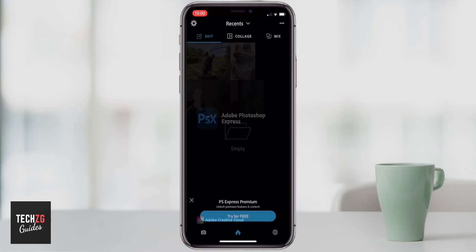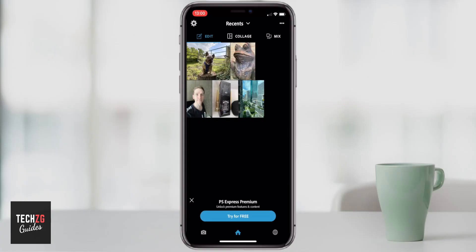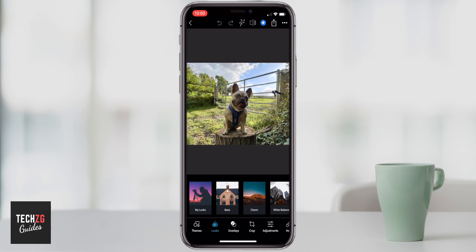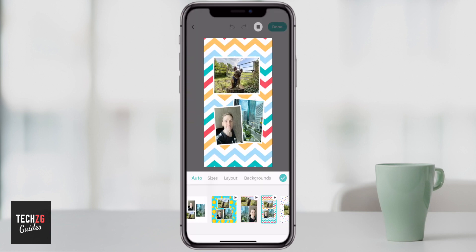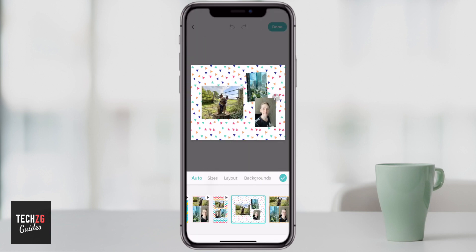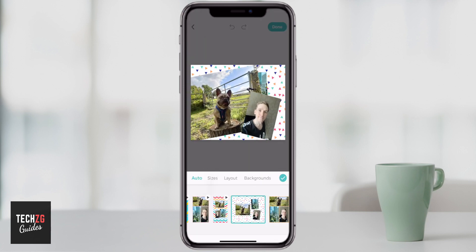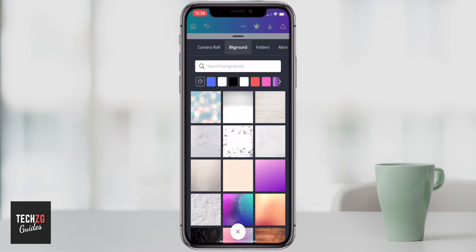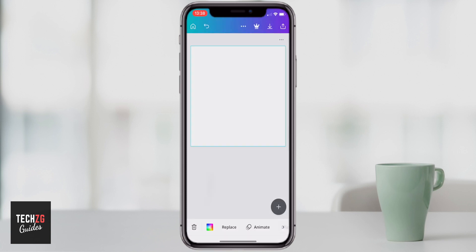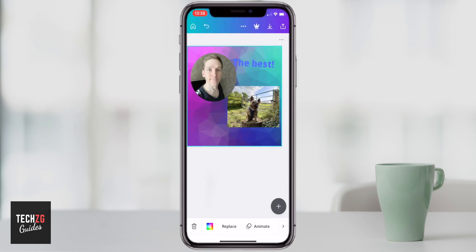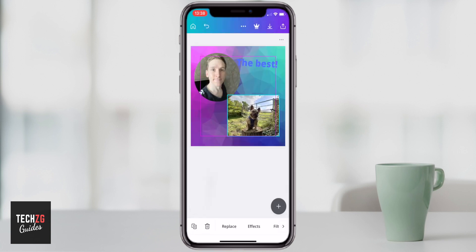In this one I want to go over the top five photo editing apps for iPhone, and these are all free to use. There are some paid options in some of them that you can go for, but you don't have to. Most of these are really great and the free versions give you a ton of features. I like them all and I use them all.